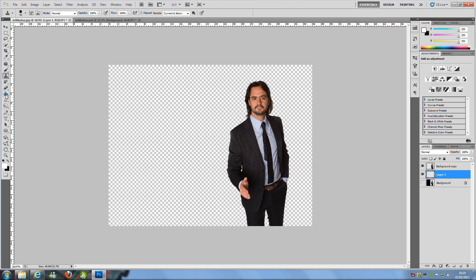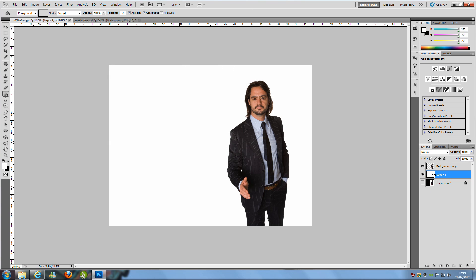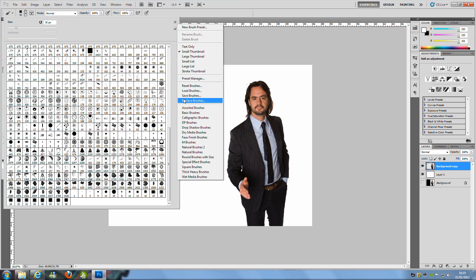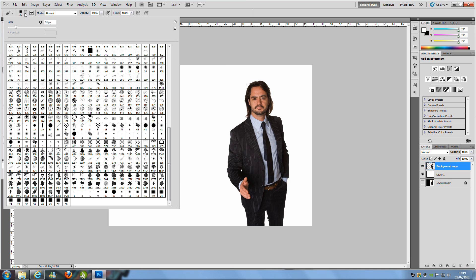Go to the paint bucket tool on the left-hand side, make sure your foreground colour is set to white, and fill that layer with white. Then select your top layer and go to the paintbrush tool. Go to the drop-down menu at the top and select the brush we need. Most of you won't have this brush loaded, so click the little arrow pointing to the right, go down to Drop Shadow Brushes, and once loaded, select the bottom one, which is number 58.